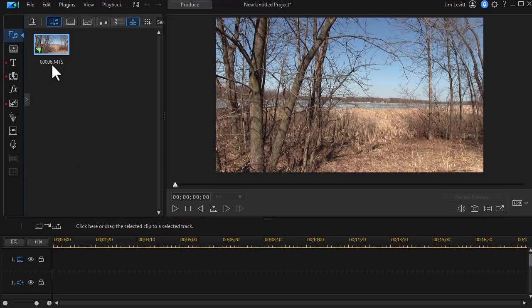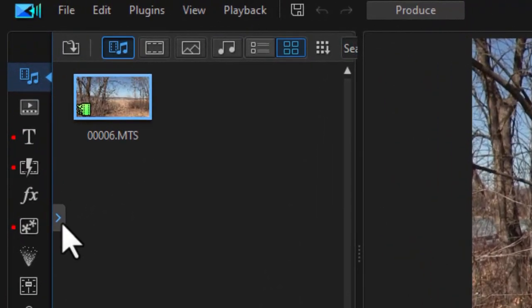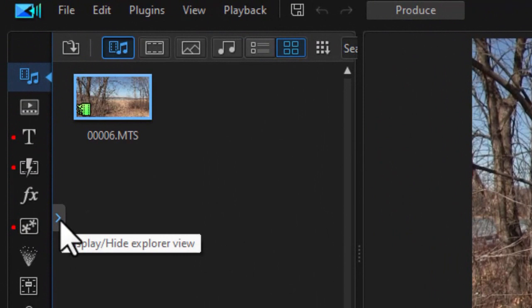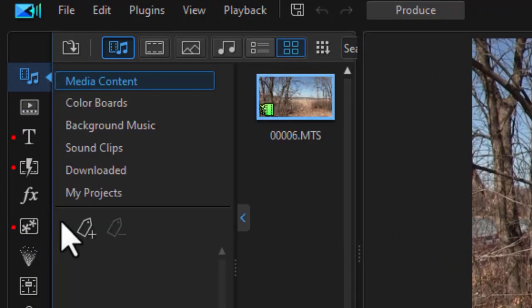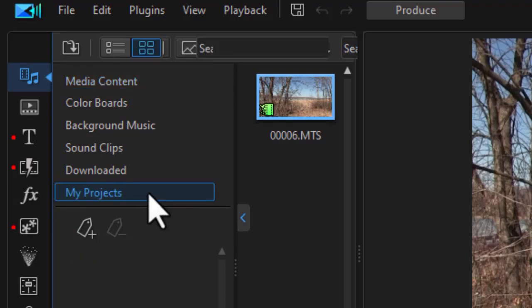Let's assume that I'm working on a project and I want to add something I've used before in another project. Well, that's what the My Projects window is for. To get to that, I'm going to click on the little blue arrow when I'm in the media room. Open up the left panel and you notice the bottom option I have is My Projects.